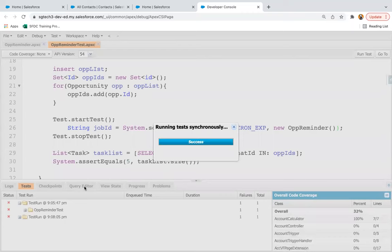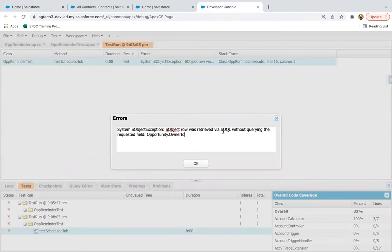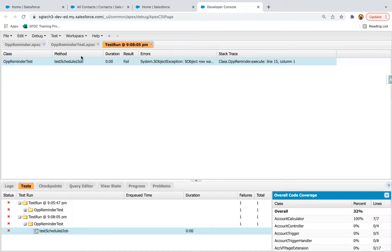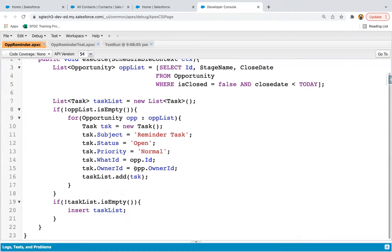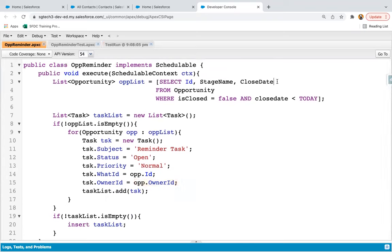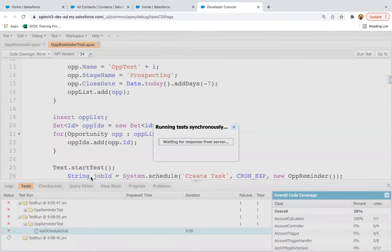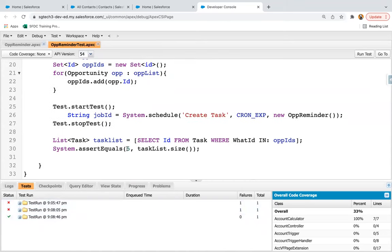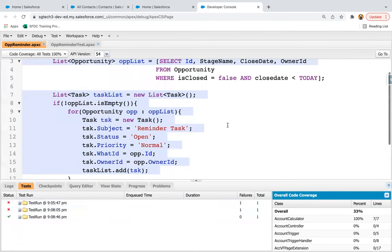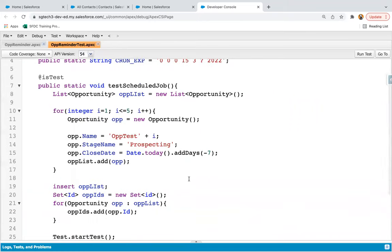Let me run this test again. It is failing again. The error is that we queried the opportunity without owner ID. Basically in the class we are using opp.ownerId but I didn't query it. So I just need to query it here. I am saving this class and running the test class again. This time it is executing successfully — there is no error. The assert is passing and if I click here, you can see 100% code coverage. This way, with the help of this test class, I hope you understood how we can cover Scheduled Apex with the help of a test class.